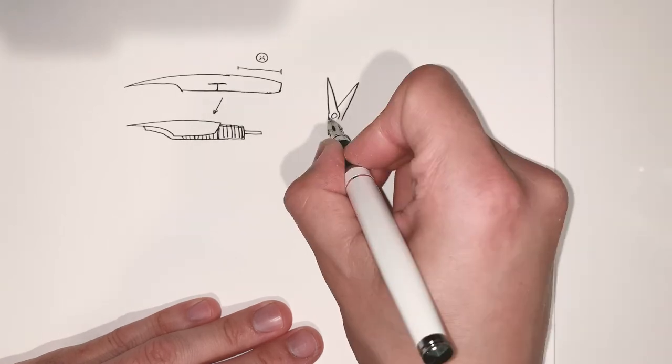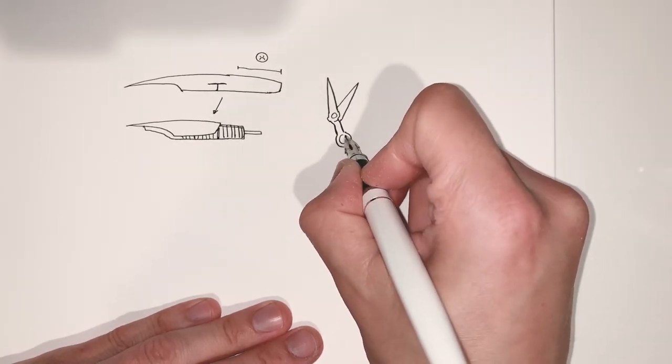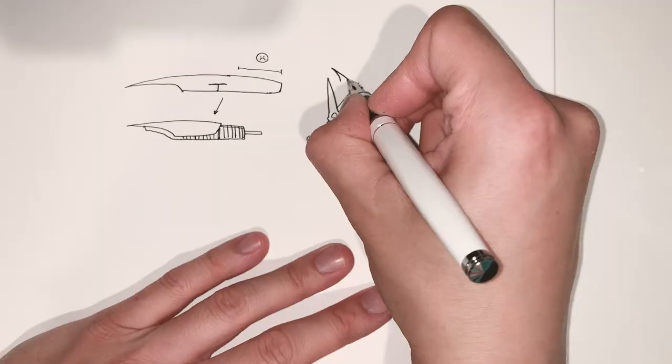So what you'll need is some heavy duty scissors and simply just cut off the back end.